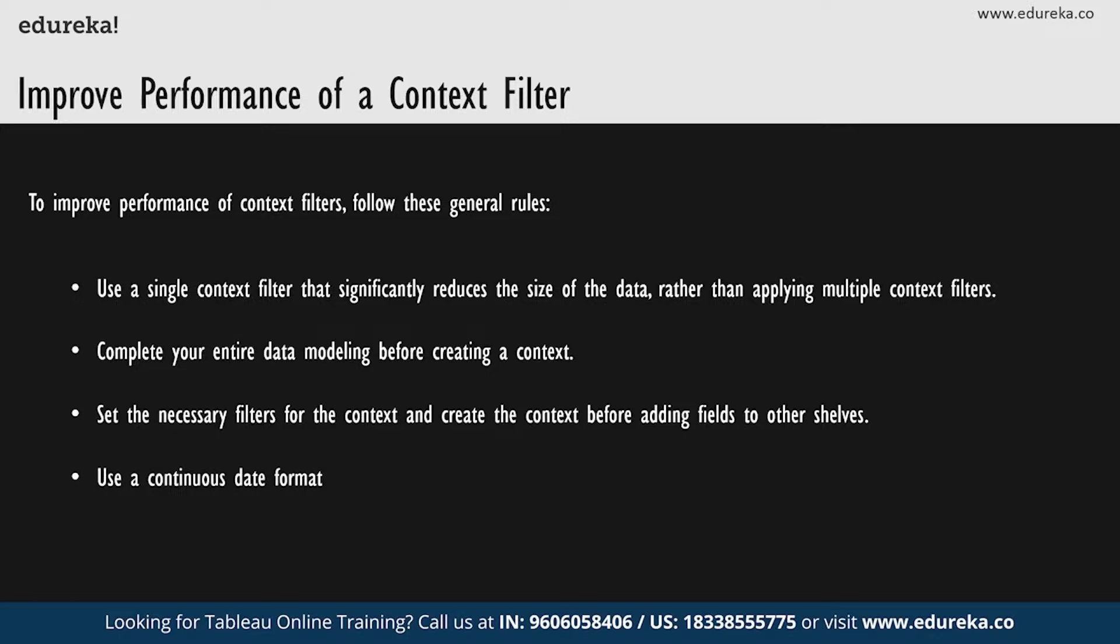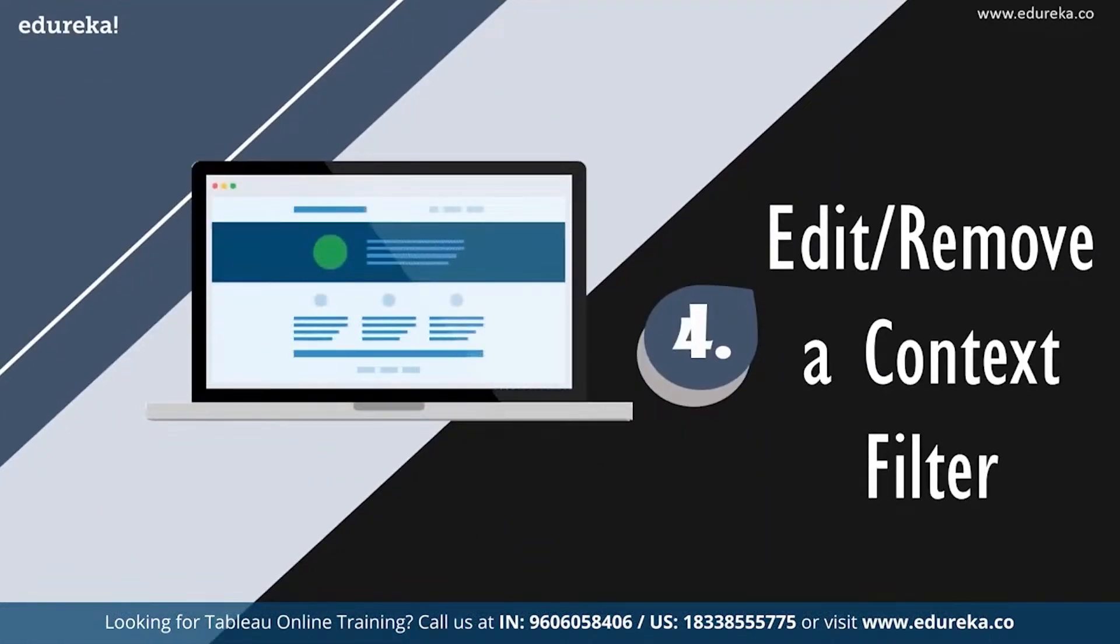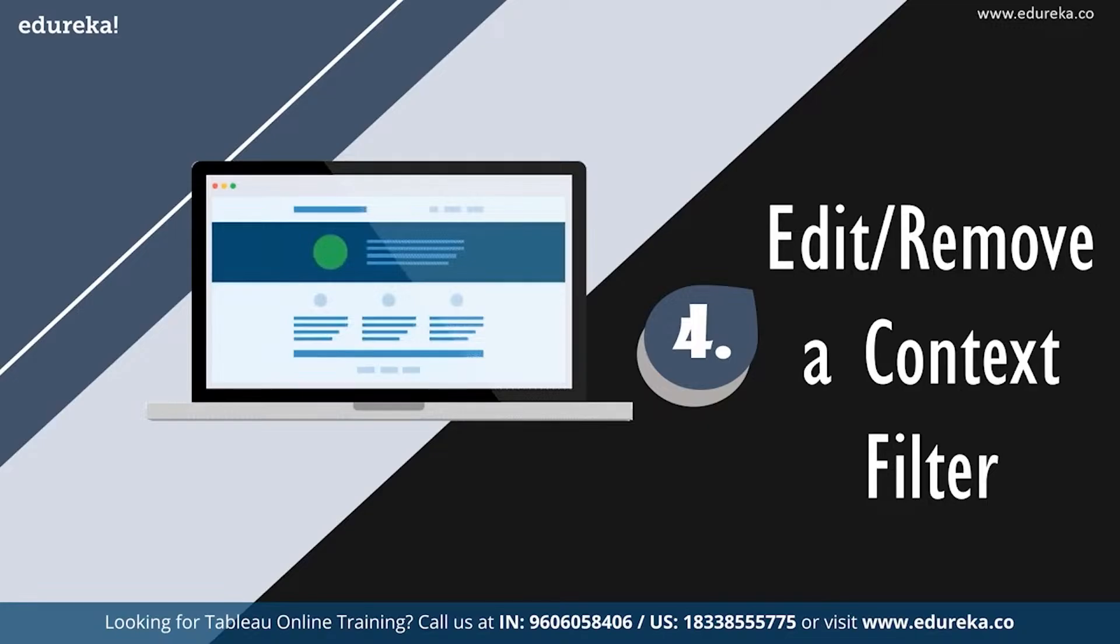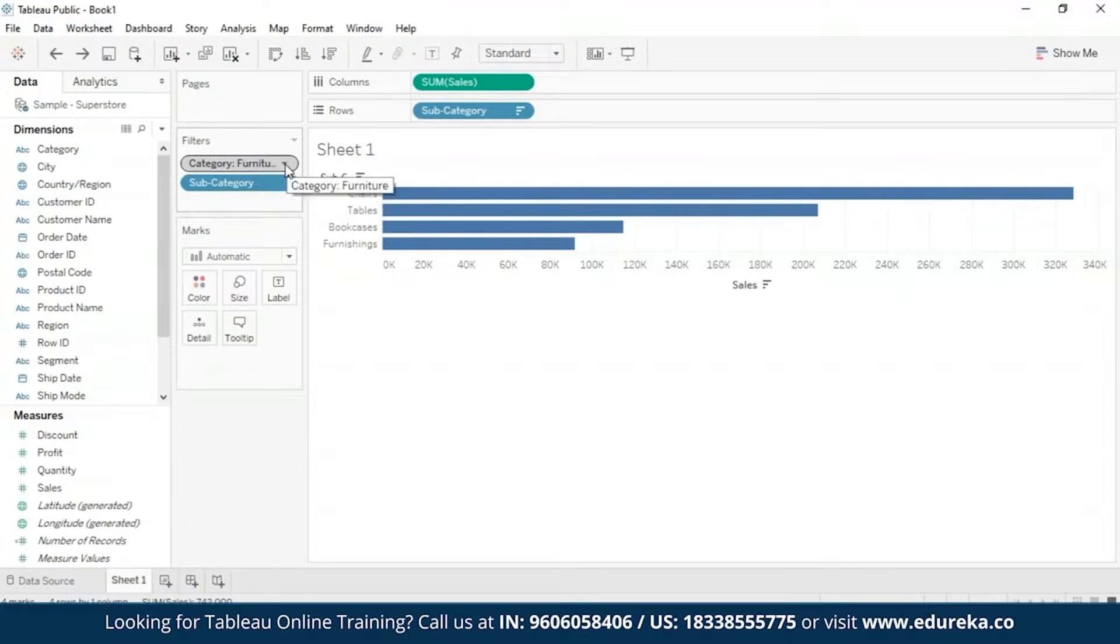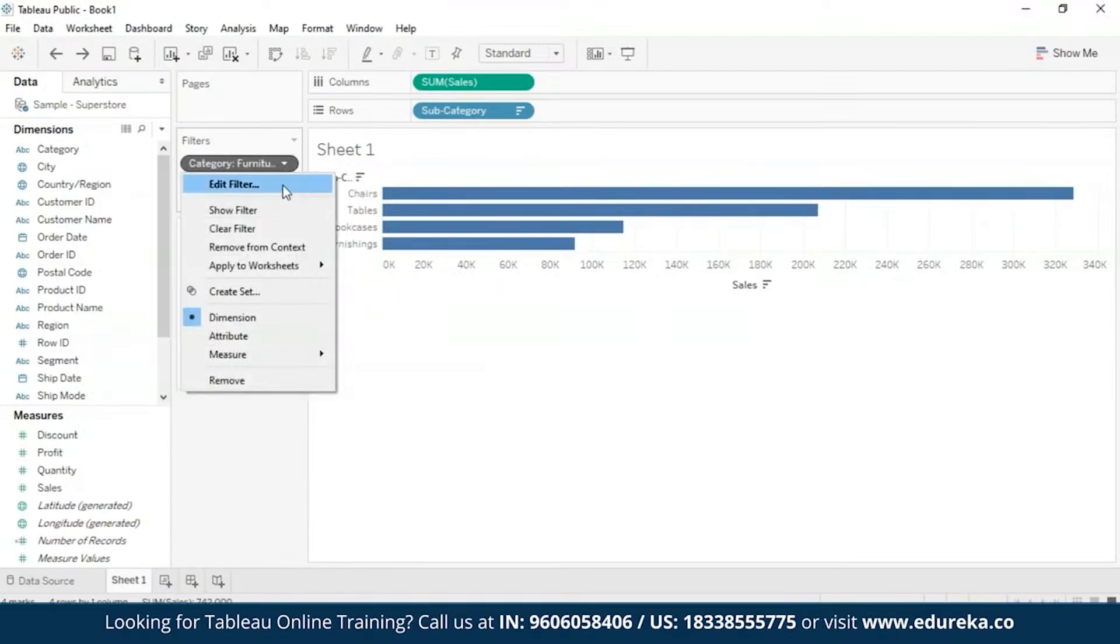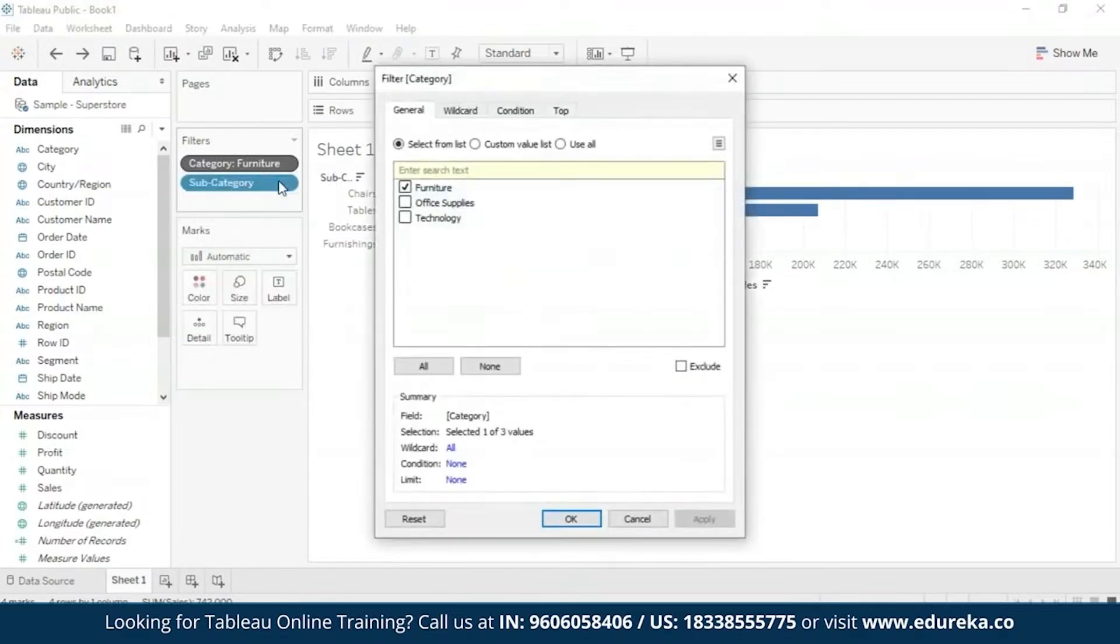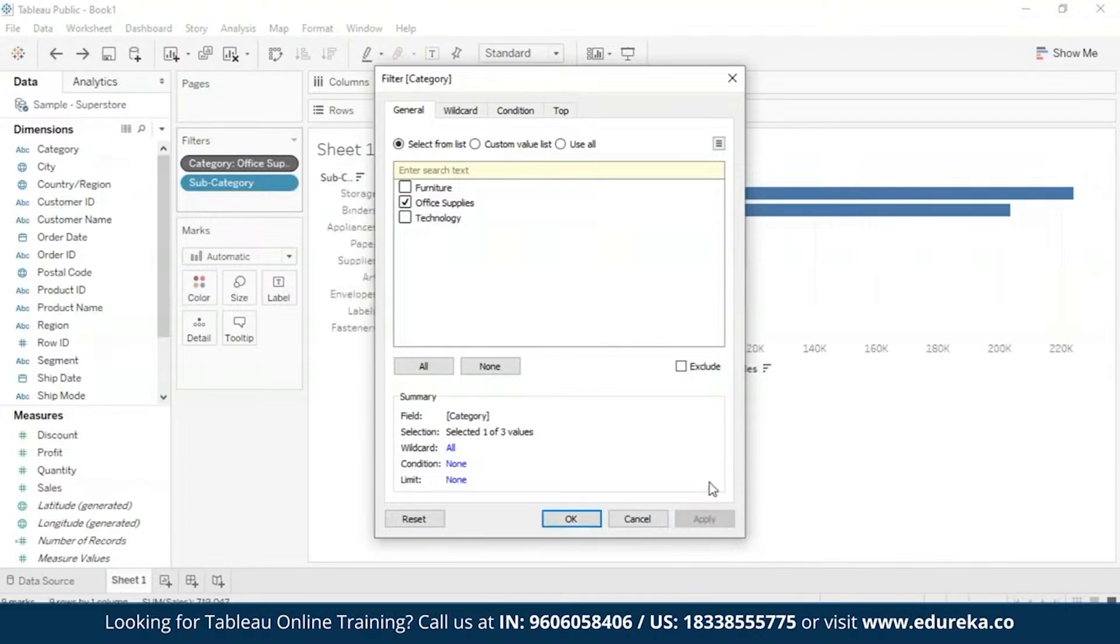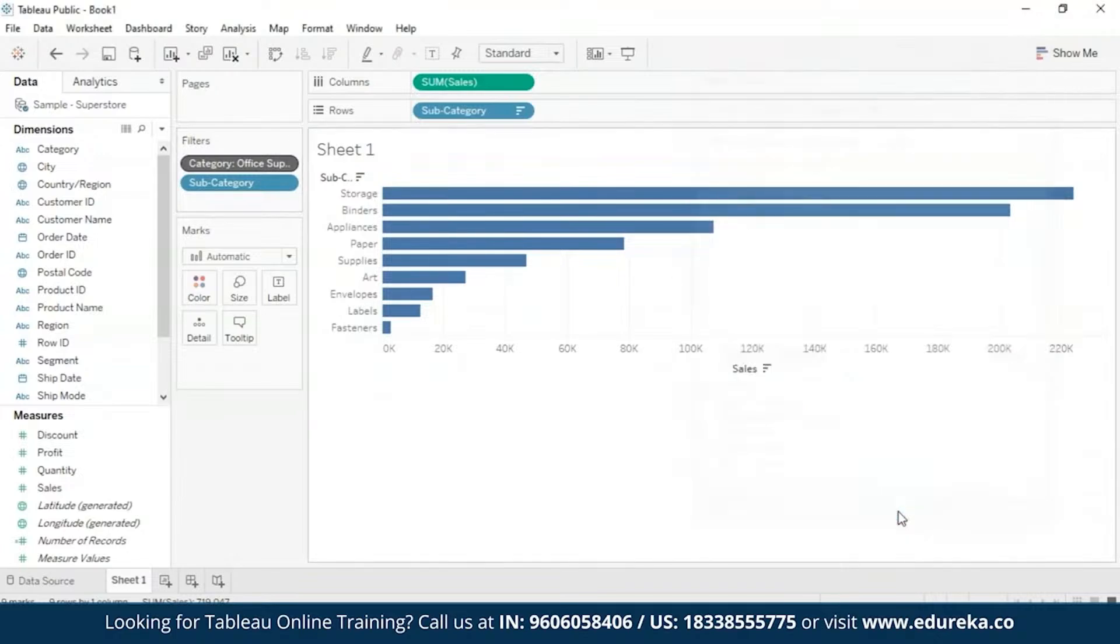Now that we got a knowledge overdose, let's go back to our demo machine and look at how we can modify a context filter. Now, there are two ways in which you are going to modify your context filter. One of them is if you want to edit the filter and second one if you want to remove it, but both of them are done exactly the same way. It's fairly simple. All you have to do is go to the filter shelf, check your context filter, which is in gray. You're going to click on this little drop down arrow right here on the right. And there you get a drop down menu where you have options such as edit filter, show filter, clear filter, remove from context, so on and so forth. Now, if I go on edit filter, here instead of furniture, I can choose office supplies and on applying, you can see it basically edits my context filter.